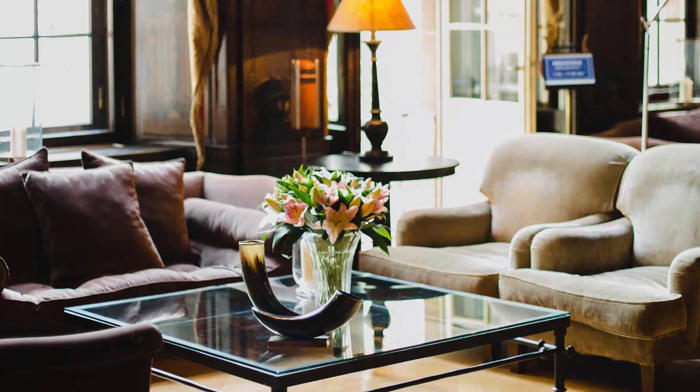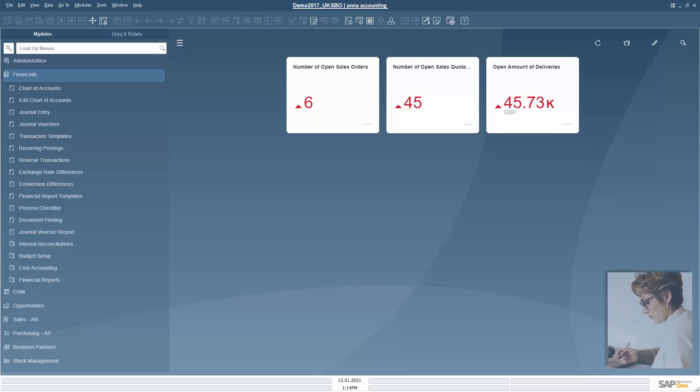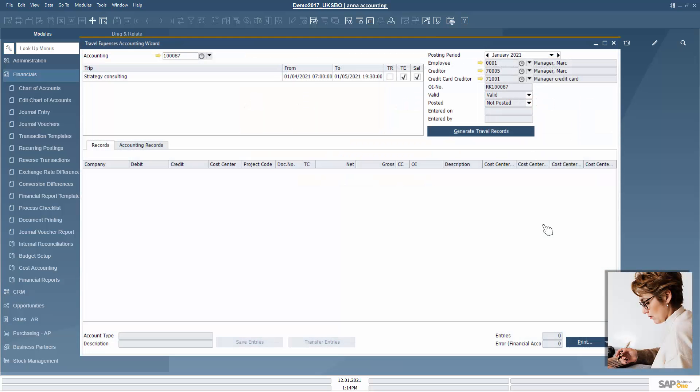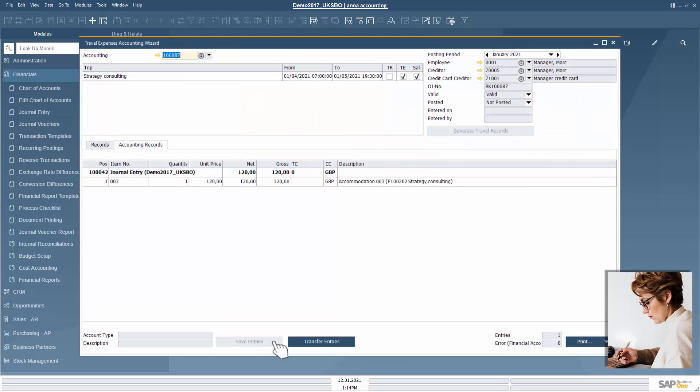As soon as the data is in the system, Anna, the accountant, can create the corresponding entries and reimburse the expenses.